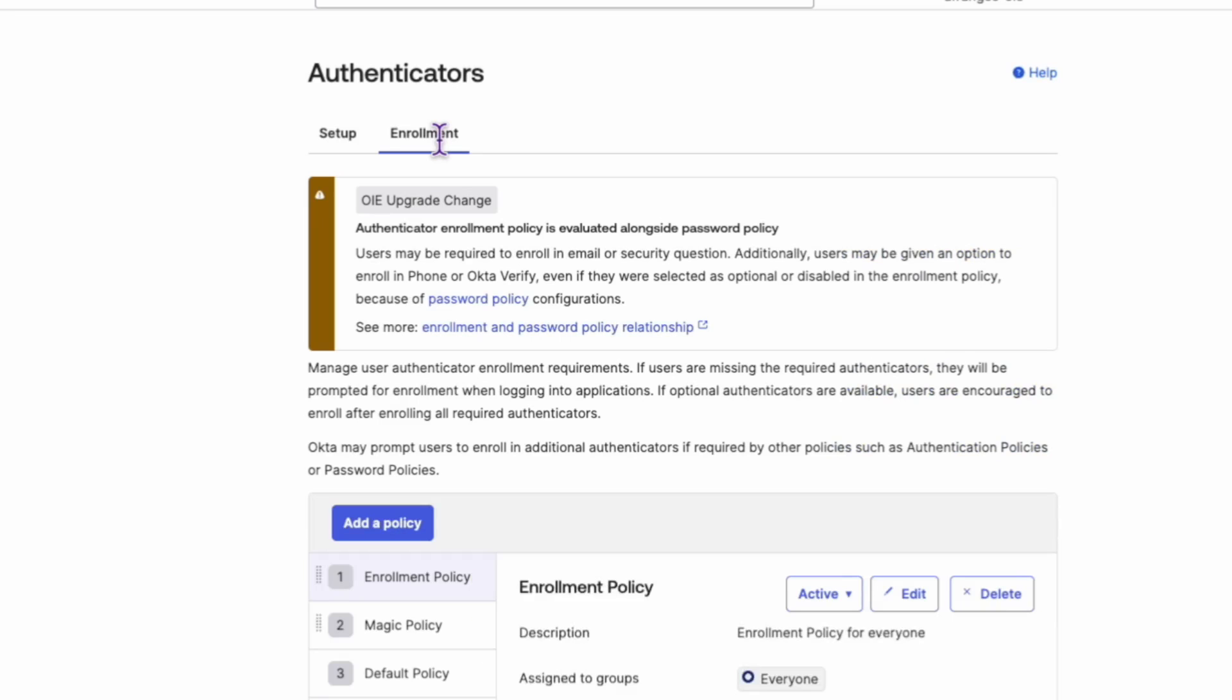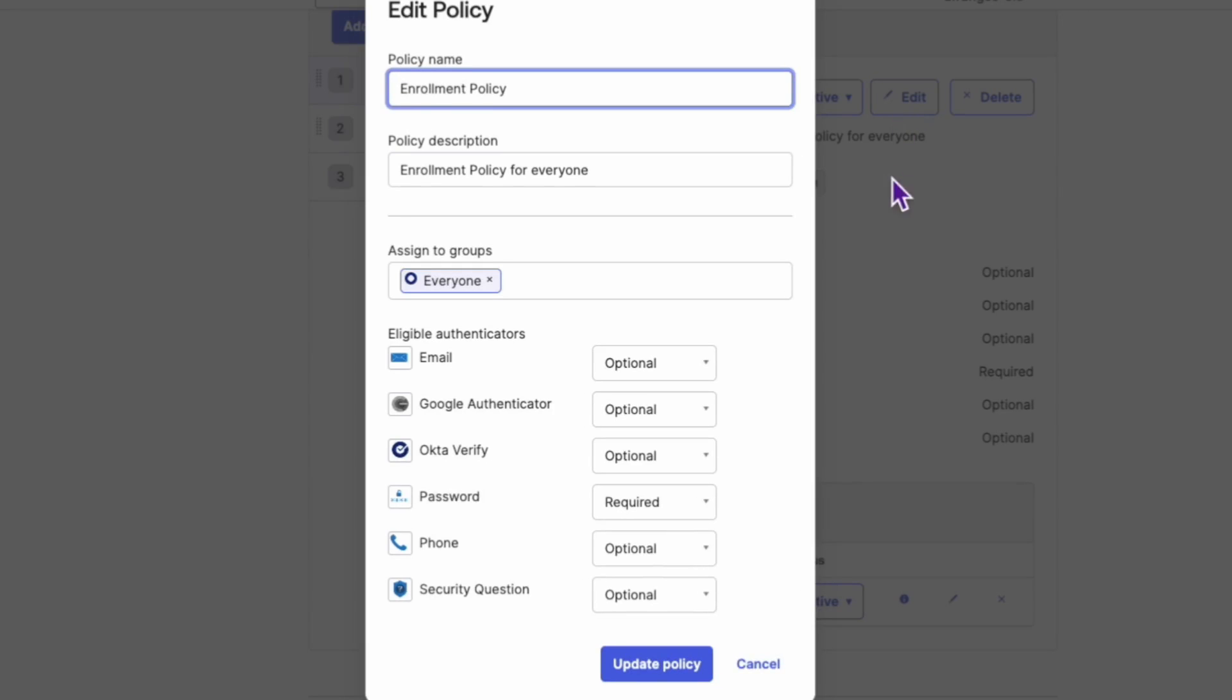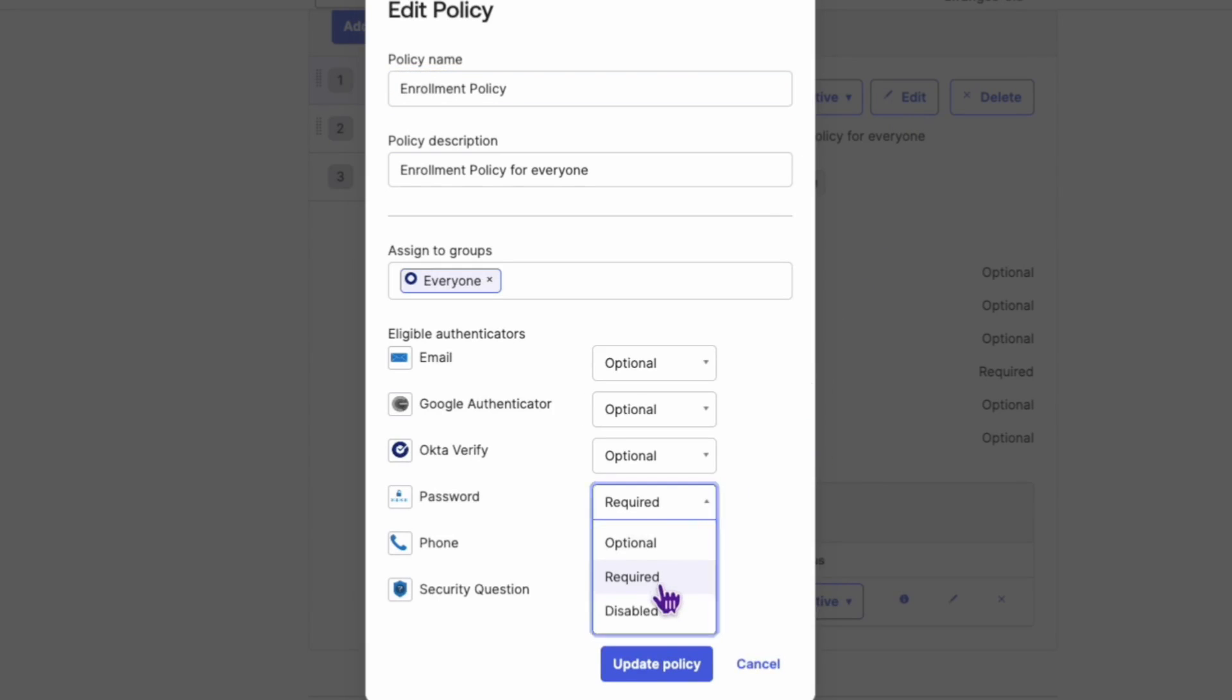You'll see a list of authenticators. Mark the password authenticator as required. All the other authenticators should be marked as Disabled or Optional, depending on your preferences.